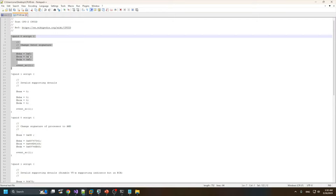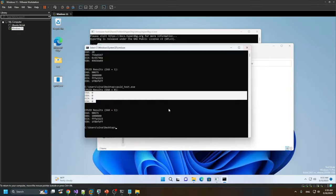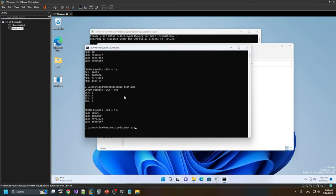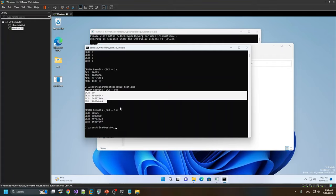Nothing happens — the EAX is also zero because the index was zero and we short-circuited the event. But in case we remove this event again, we see that the actual values are displayed.